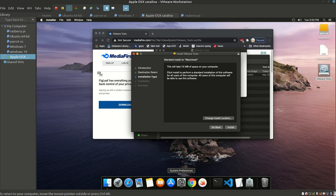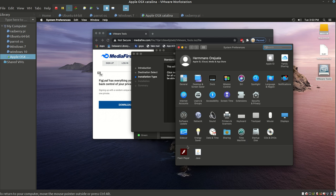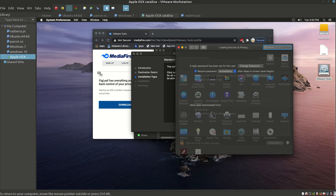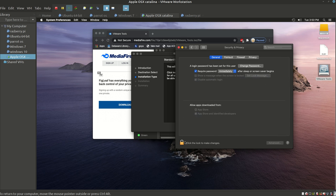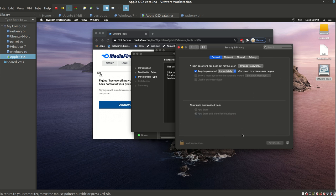You're going to have to go into System Preferences. Once inside, go to Security & Privacy. Type in your password and enable App Store and Identified Developers. This way you won't have any issues when installing VMware.